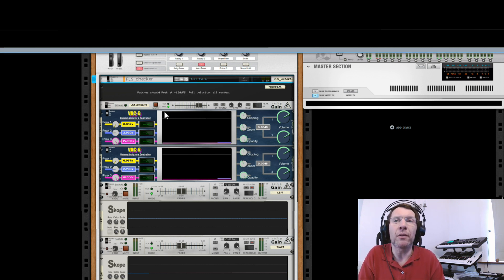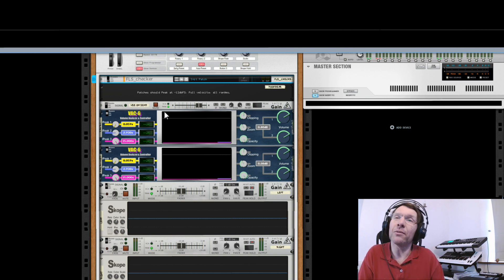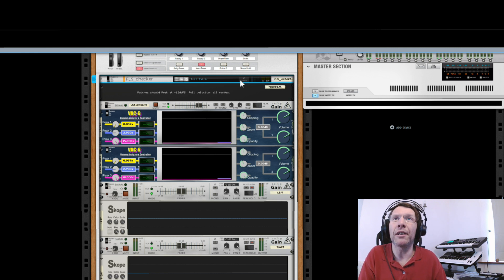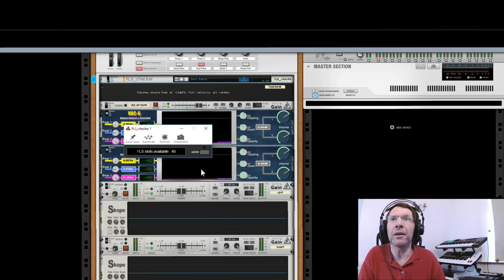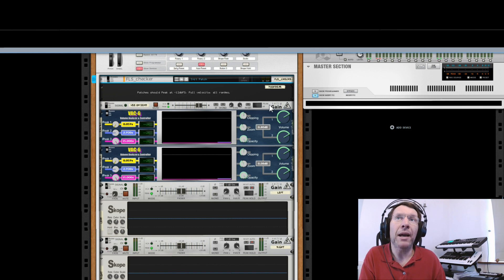At the very top I've got my FLS checker, which is a Fiber Local Storage slots plugin. That's hopefully going to be a thing of the past when the new Windows update comes out, so I won't go into too much detail about that. It just shows you exactly what slots you've got available to use for your VSTs.